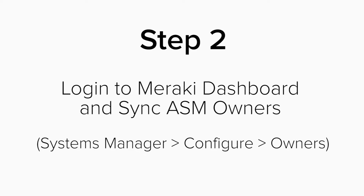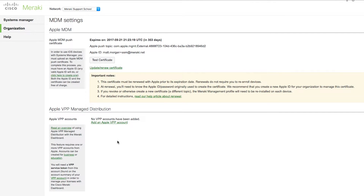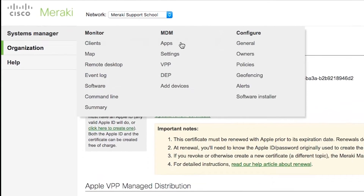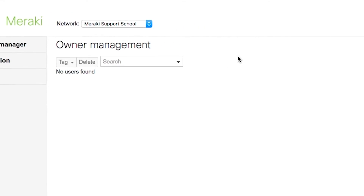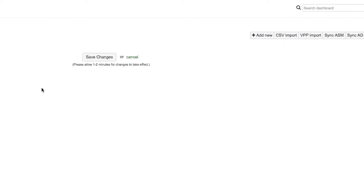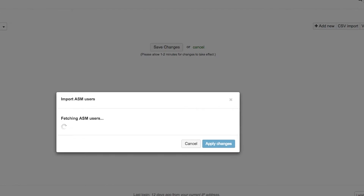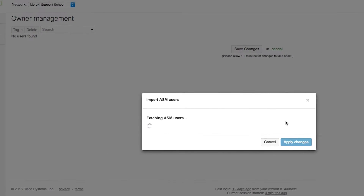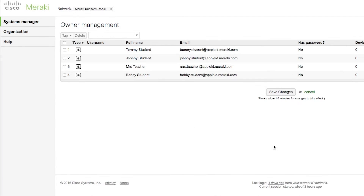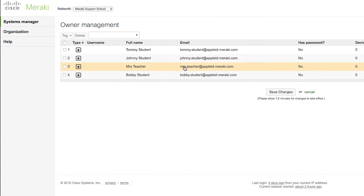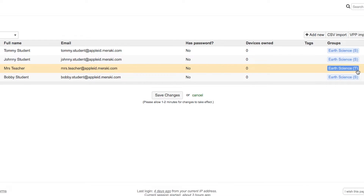Step 2: Log into your Meraki dashboard and sync the Apple School Manager owners. From your Meraki dashboard, click on Systems Manager, Configure, Owners. From the Owner Management page, click on Sync ASM on the top right. This will pull in all the individuals — or owners as we call them in Meraki — into the Meraki dashboard. When the sync is complete, you will see your Apple School Manager individuals. From this page, you can also view the classes that each individual is in. We set a T if they're a teacher, and an S if they're a student of that class.